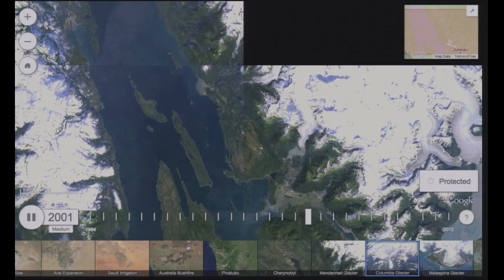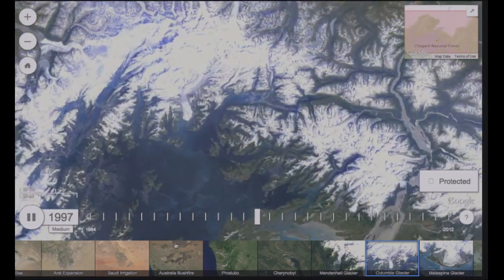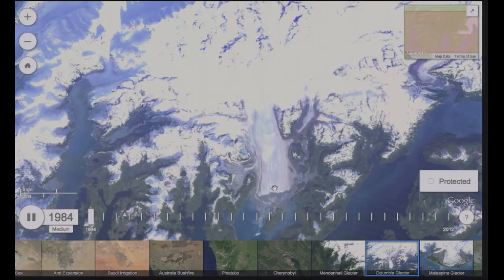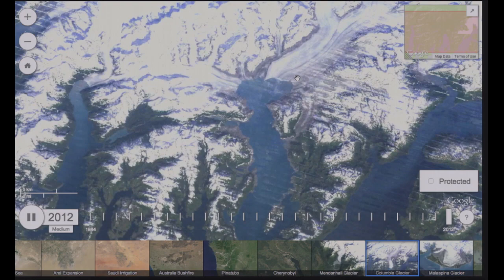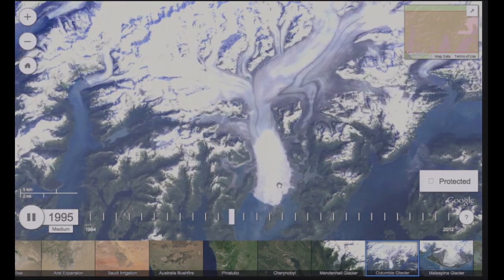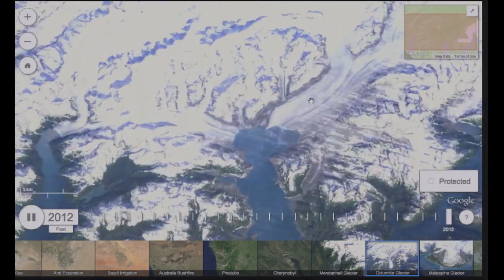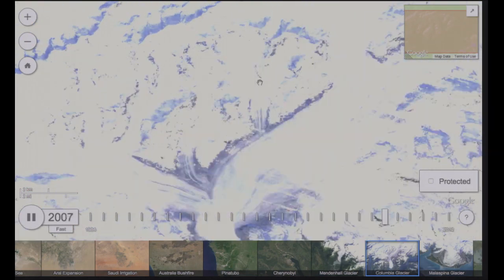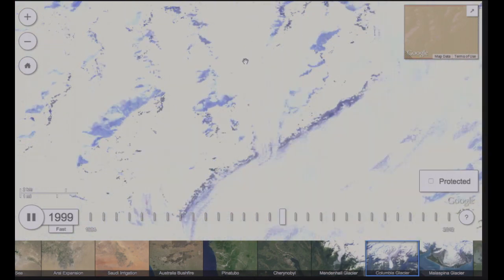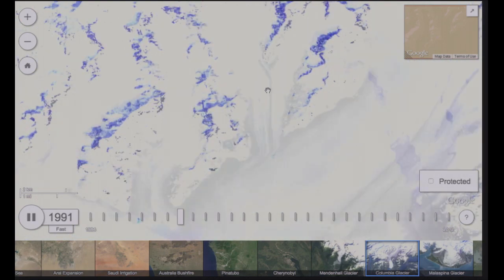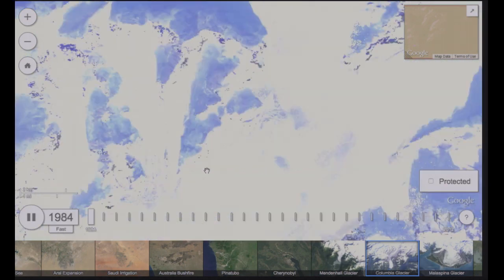Let's move to Columbia Glacier, also in Alaska. Columbia Glacier has a very impressive retreat — it retreated tens of kilometers. If we go to the glacial tributaries — these rivers of ice that are merging into Columbia Glacier — watch closely and you will see how the ice is moving. You'll see the motion of these rivers coming together and then draining out into the sea.